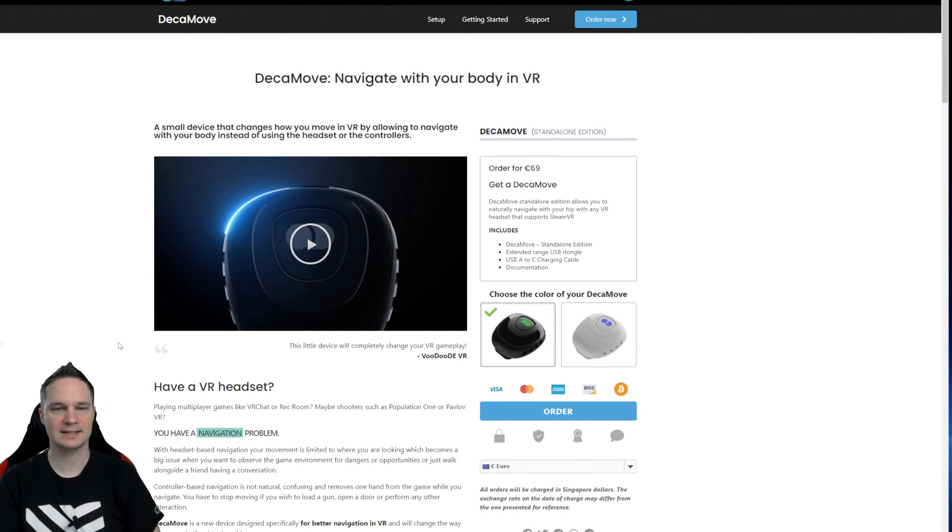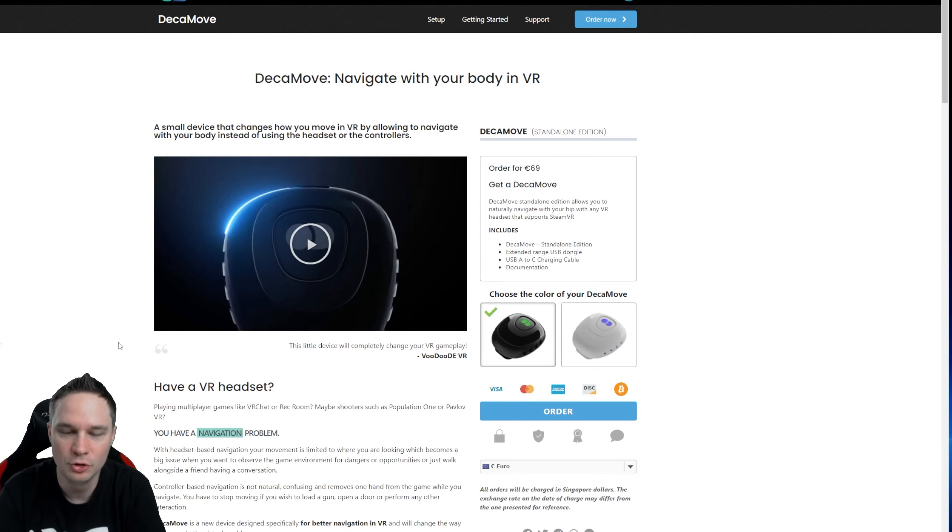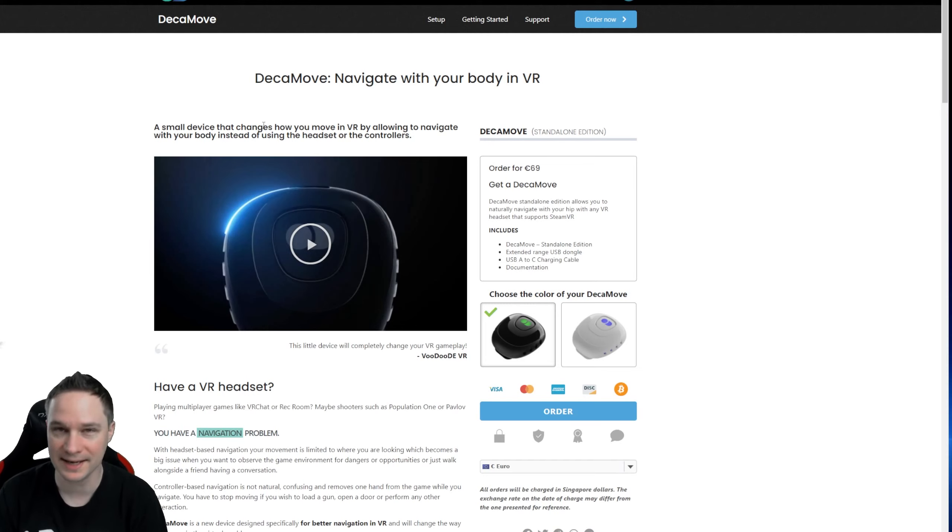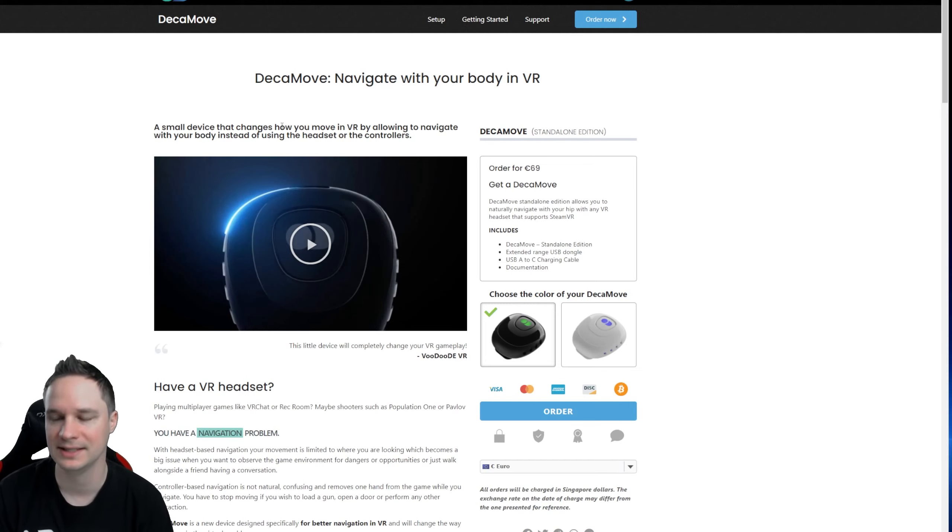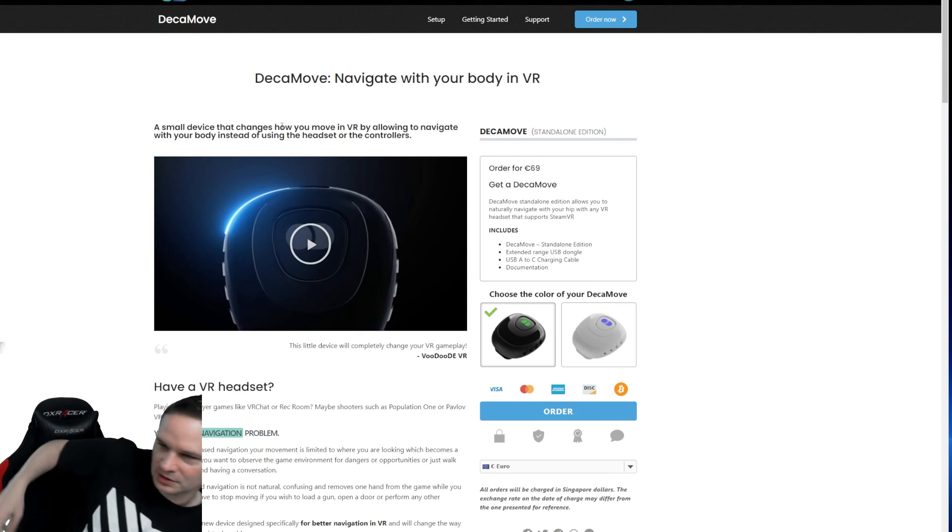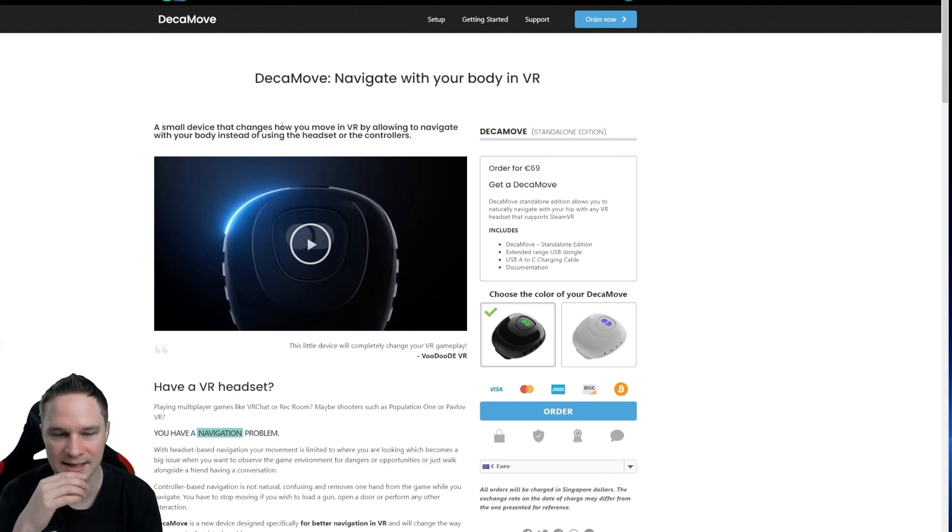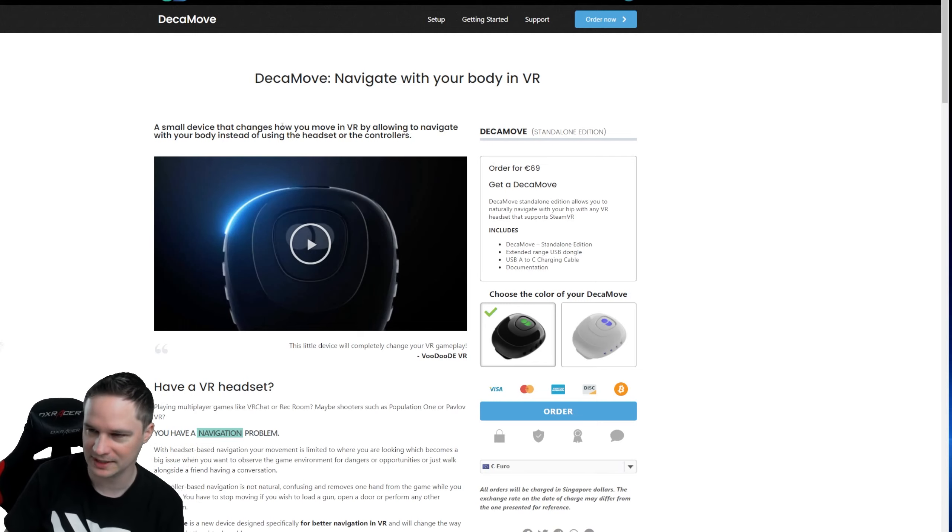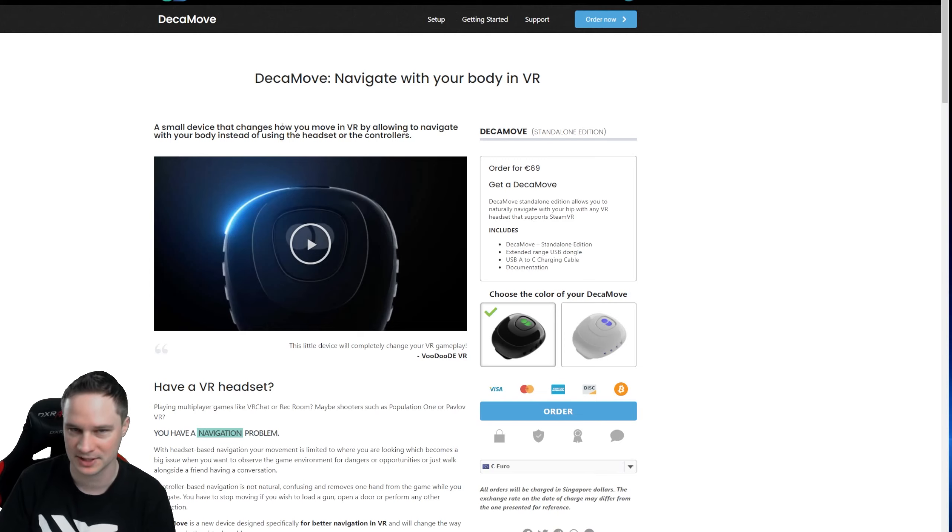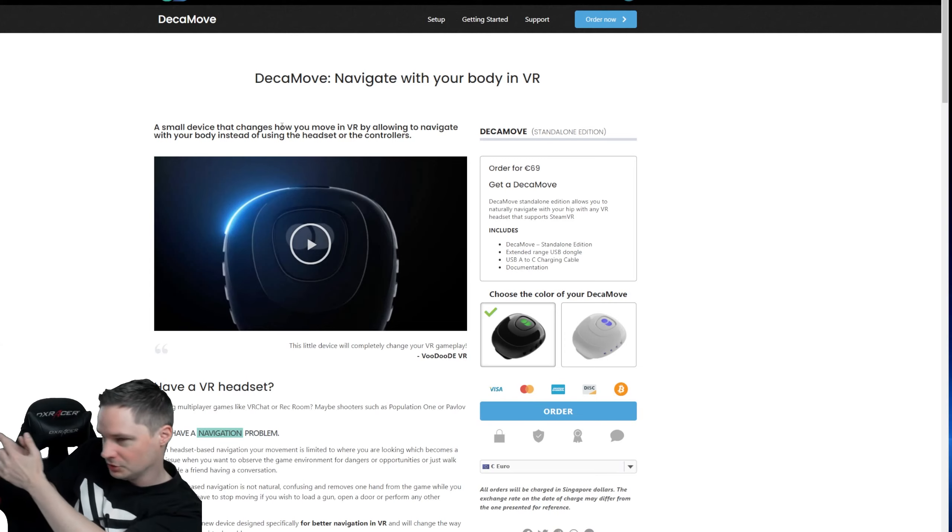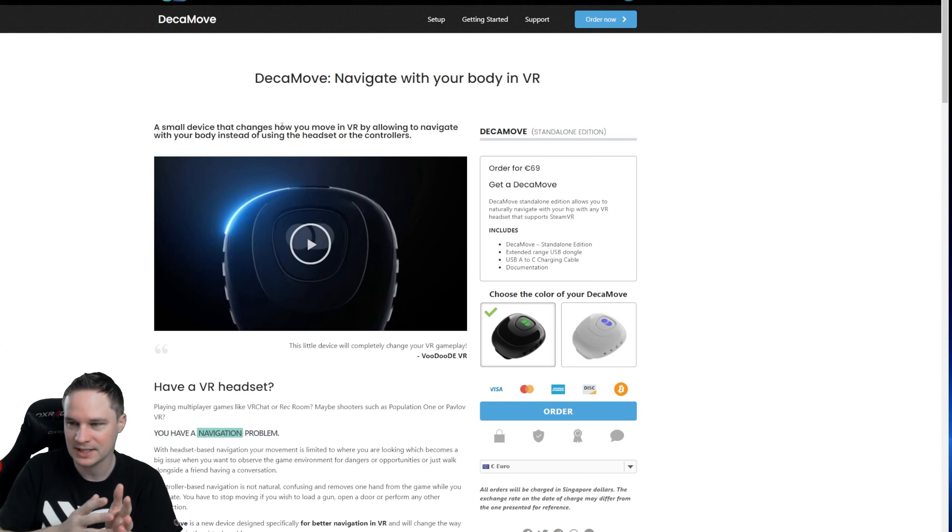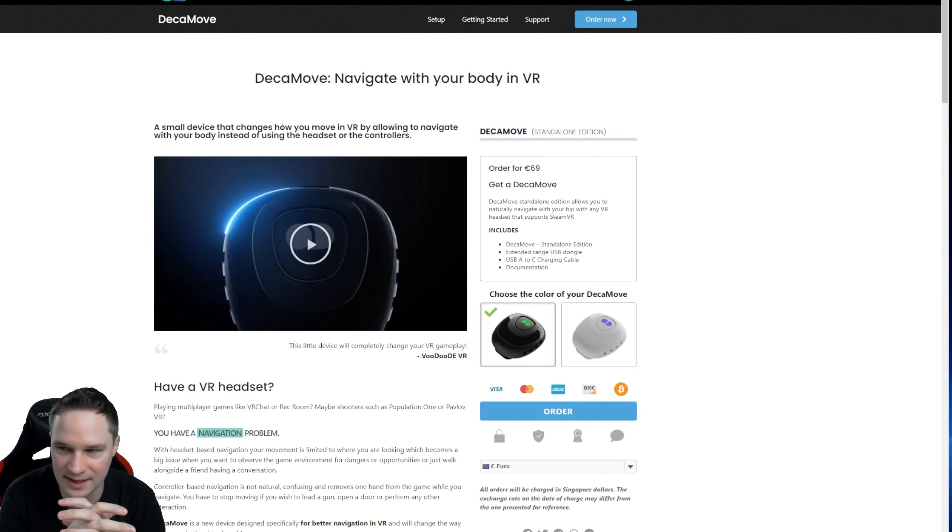I could establish a really cool coupon code for you for the Deca Move. I already made a review about this device. You can find it in the info cards now. You just place it on your hip and then the direction of movement is controlled via your hip, and that's much more realistic. For example, if you run forward and shoot to the side, you still run forward, and that's crazy.